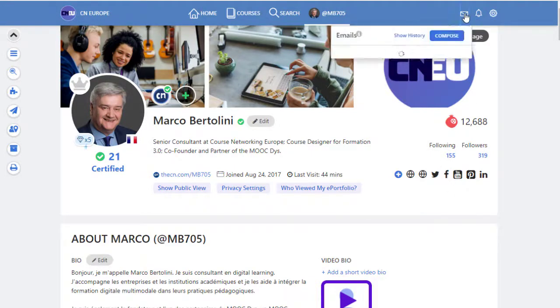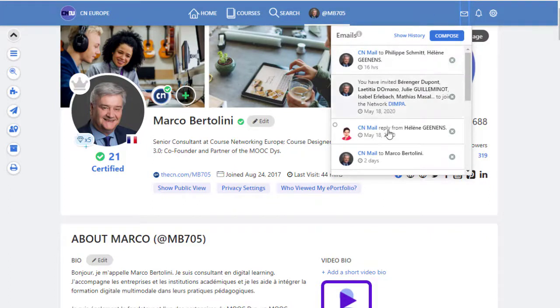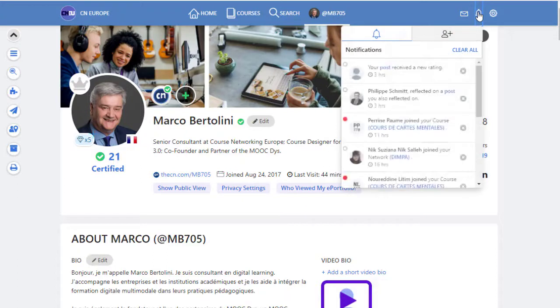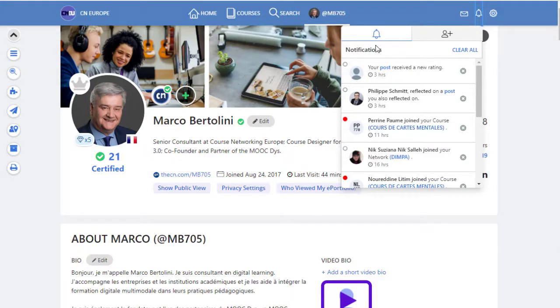Here, this little envelope is actually an email system. You can see the email you've sent or you received, and you can compose an email from here. This little bell is about notification, so if somebody commented on your post or subscribed to your course and so on, you will get a notification here.